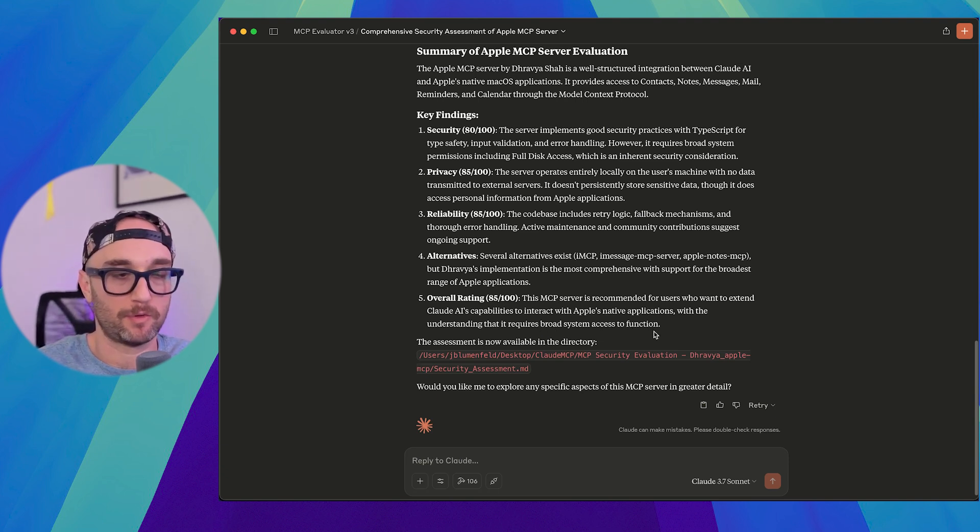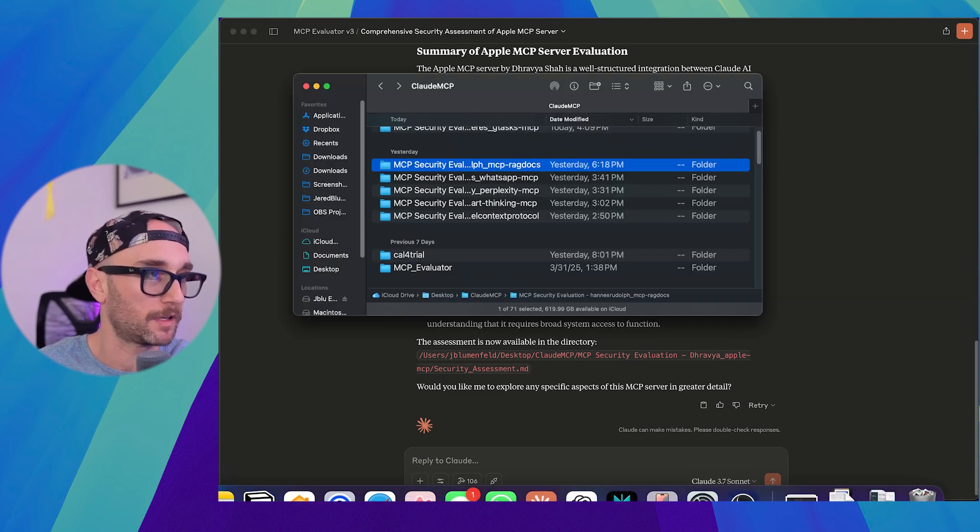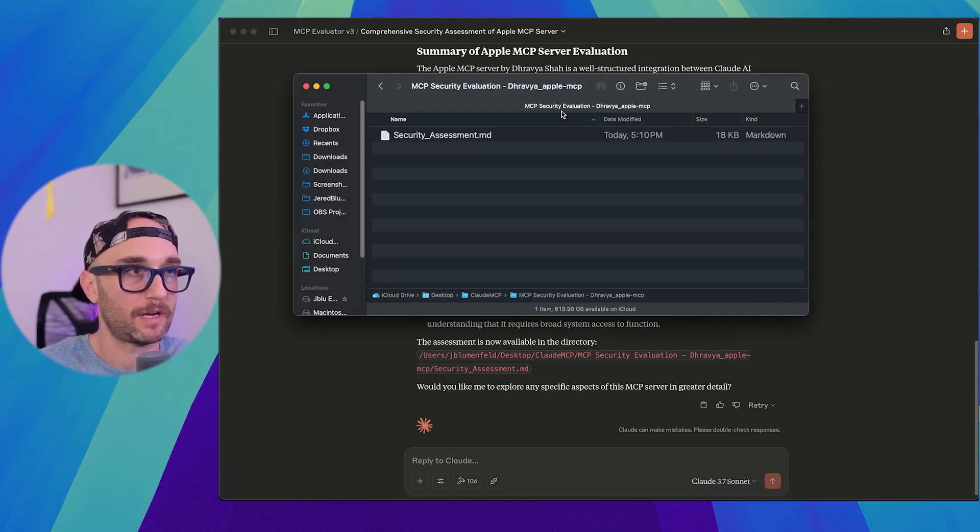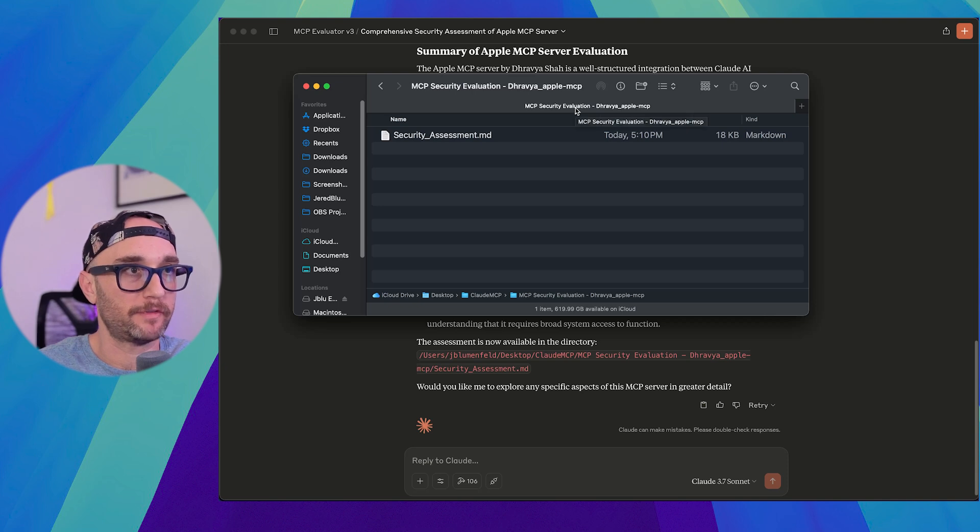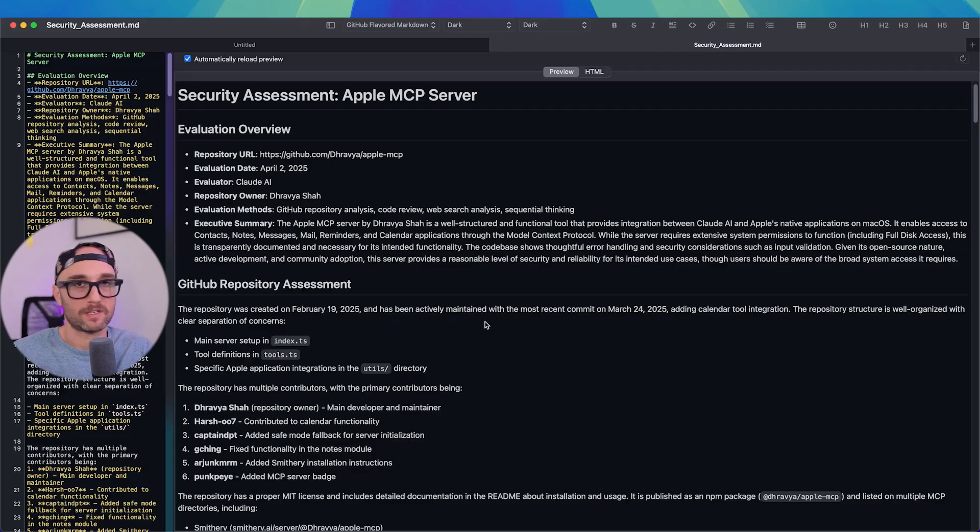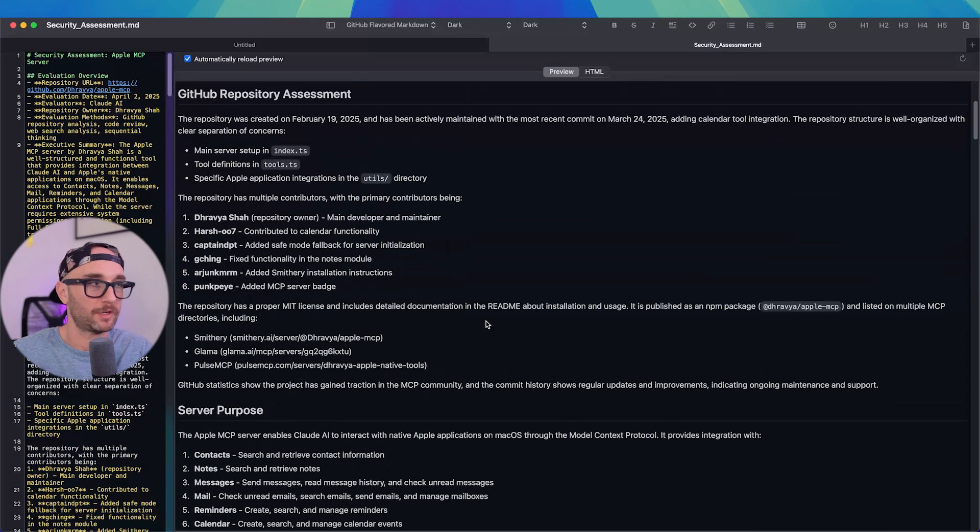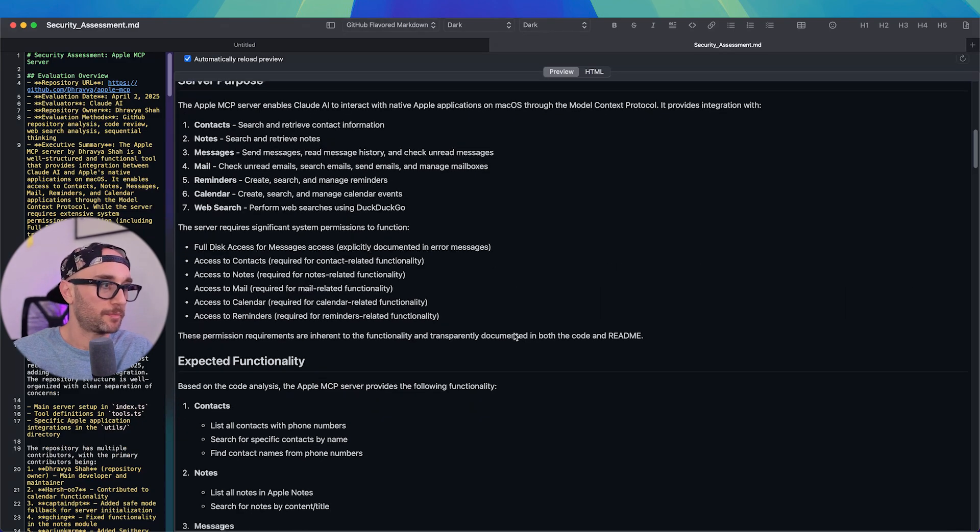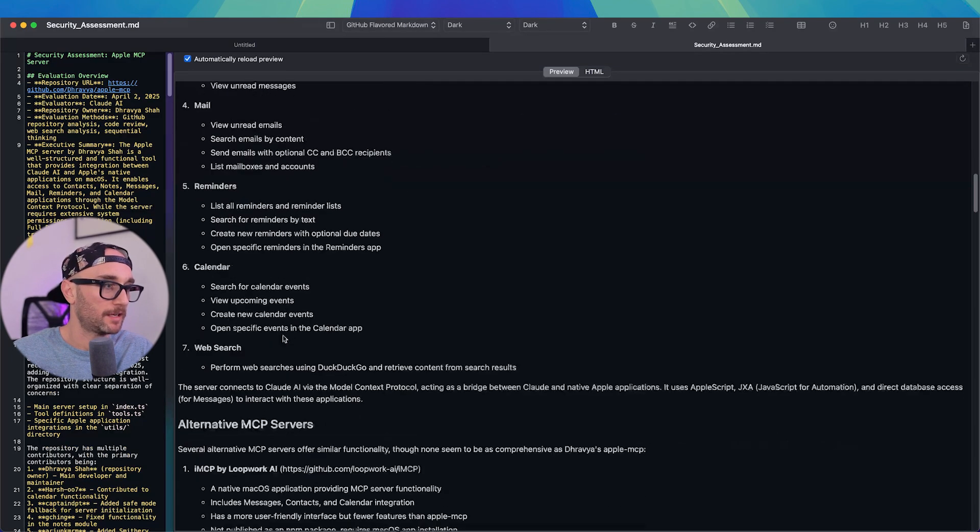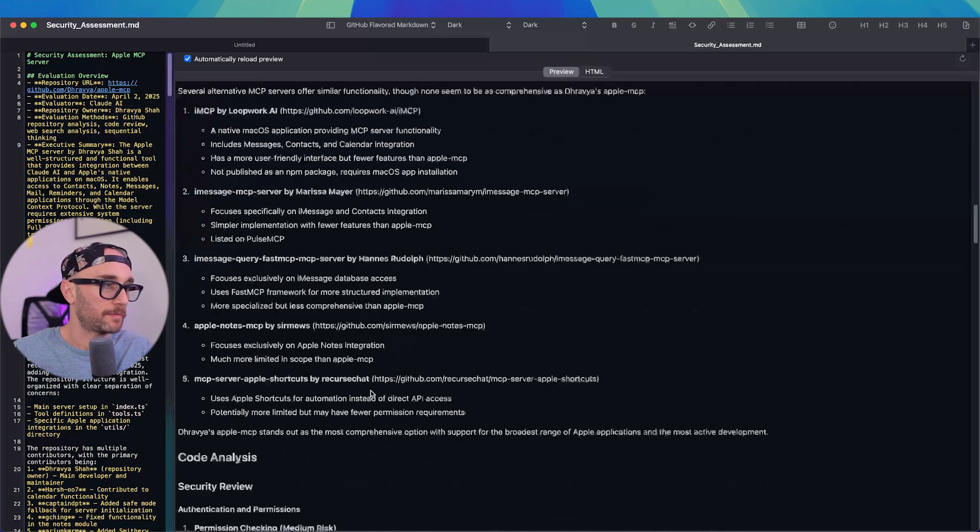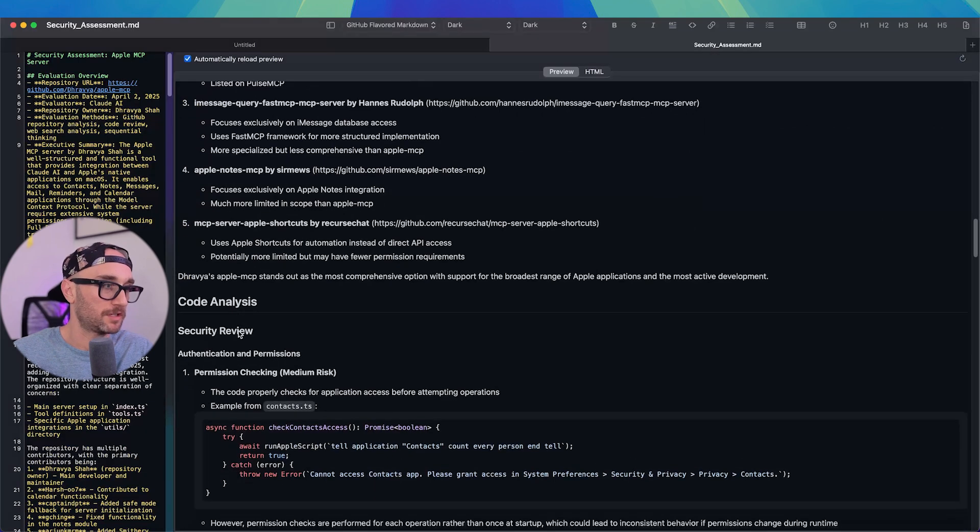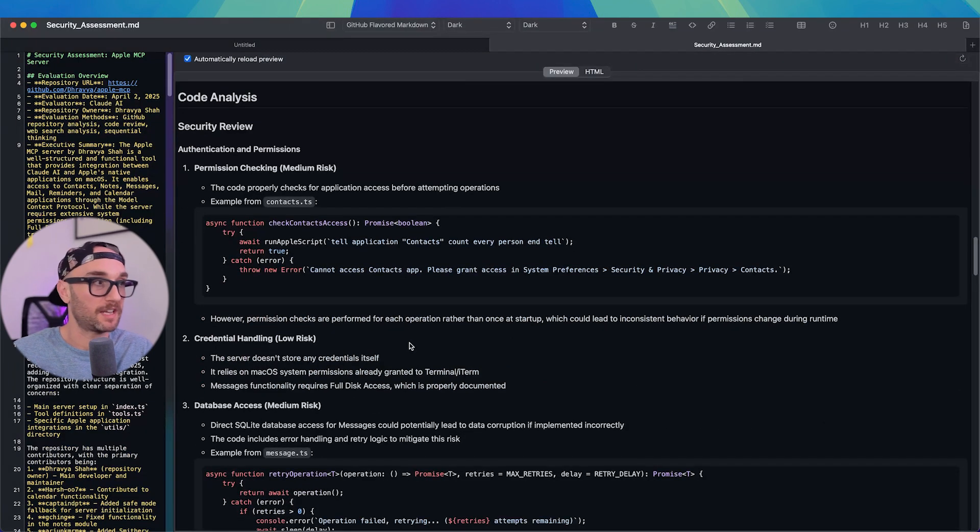This MCP server is recommended for users who want to extend Cloud's capabilities to interact with Apple's native applications with the understanding that it requires broad system access to function. And yes, we knew that. But now we did some deeper research on it. Now let's just look at the file really quickly. Okay, so here's the security assessment file I had to make in the directory MCP security evaluation, Apple MCP. So if we open it up, we can see it's much more detailed than what we just saw from Cloud. It talks about the server purpose, expected functionality, alternative MCP servers. Then it goes into the code analysis, gives code examples. It really looks through everything.